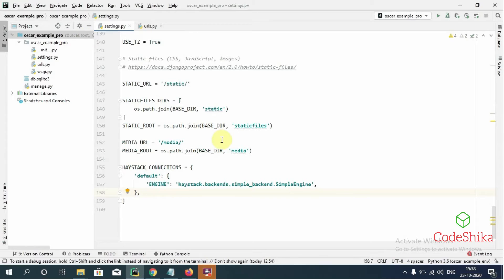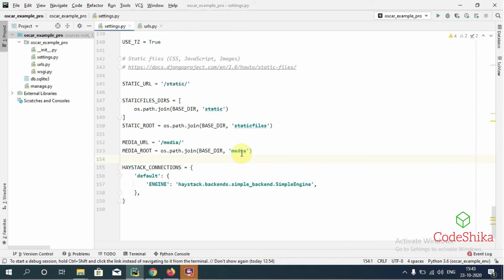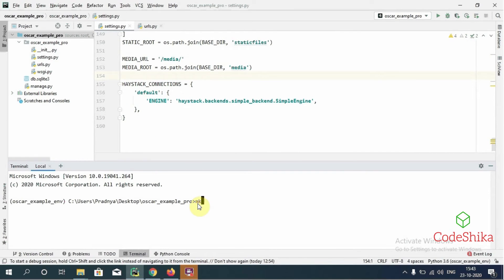This is a Django project I have created with all the settings for Oscar. Using this project I will give a demo of how to load images. In the settings file, you should ensure that you have added settings for static and media files. You should specify STATIC_URL, STATICFILES_DIRS, STATIC_ROOT, and specifically MEDIA_URL and MEDIA_ROOT to upload images. Here I have specified MEDIA_URL with the pattern /media/ and MEDIA_ROOT pointing to a media directory inside our root project.